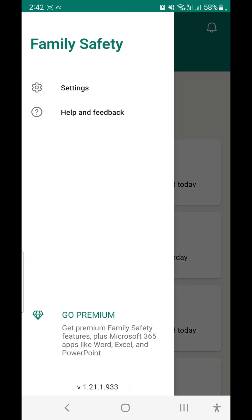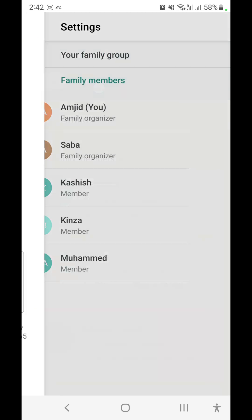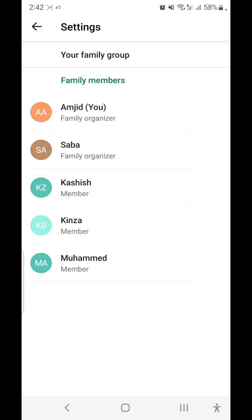For each family member, you can tap on settings in the left corner to get details of all family members and then organize members depending on what access they have. There are various other features available within these settings which you can explore on your own.